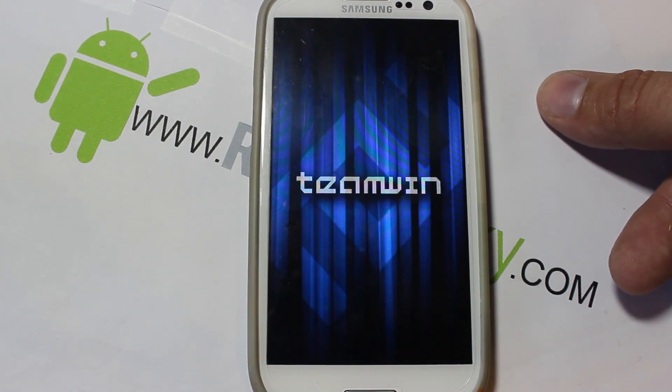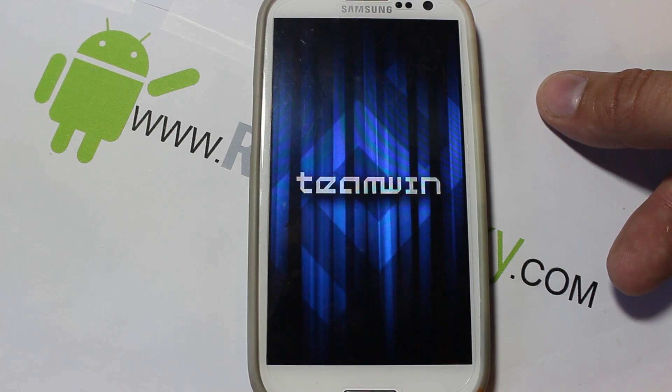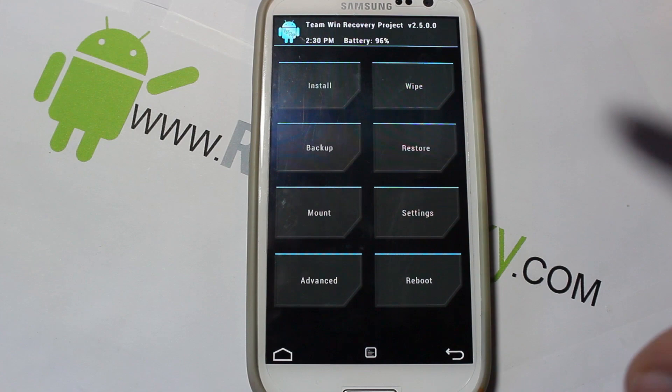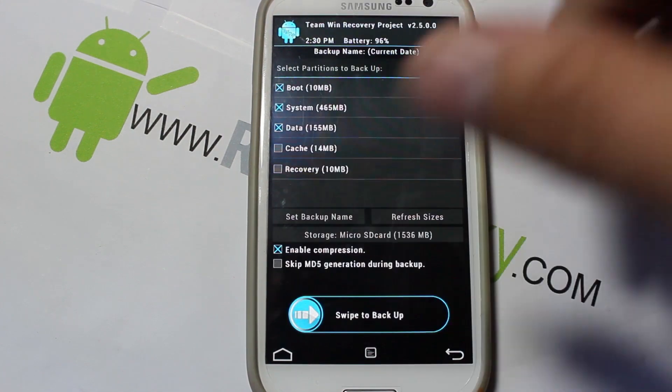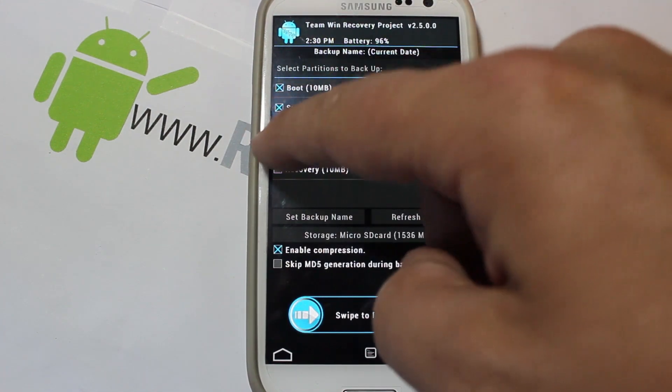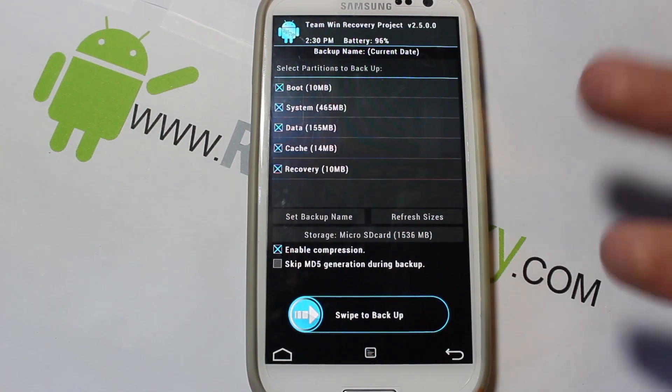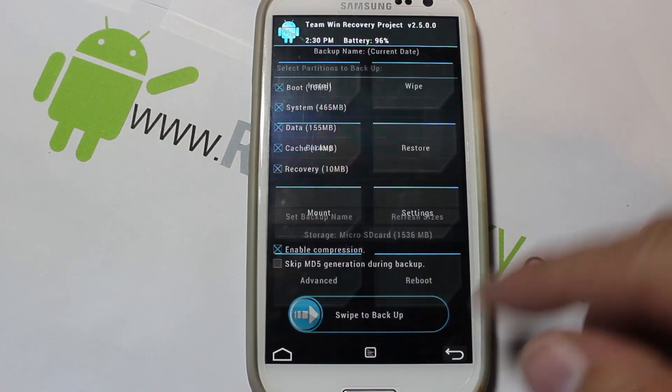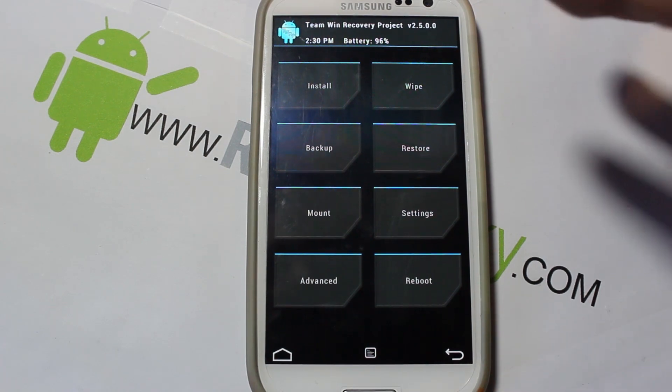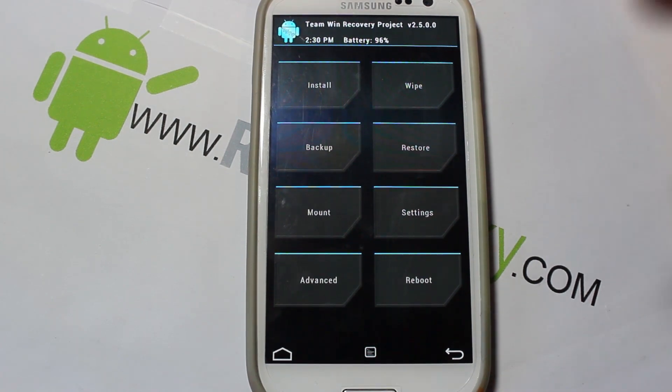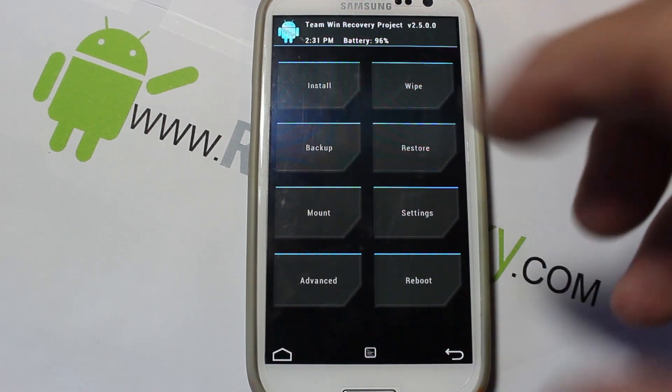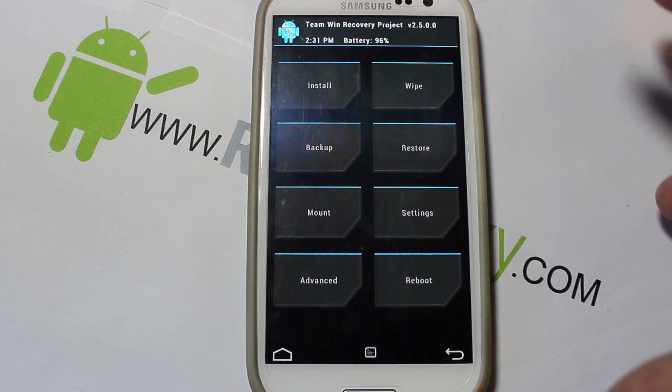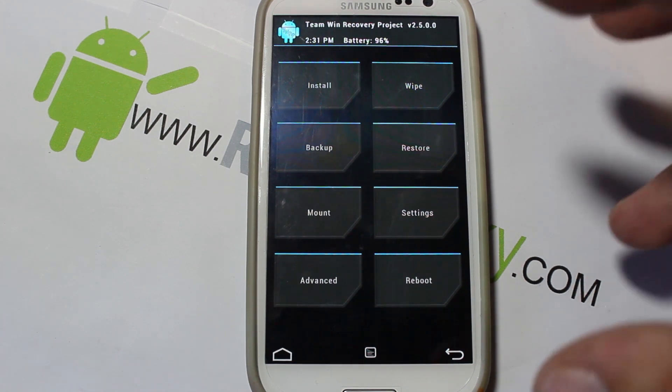So what we're going to do is the first thing I would do - whatever you're running right now, I would go ahead and do an Android backup. Select everything, swipe across, do a backup. I have one recently so I'm not going to show you guys that, but make sure you do that in case you get a bad install or something, you want to be able to recover your phone.